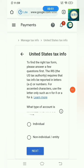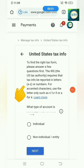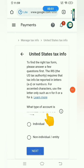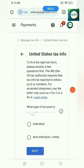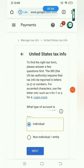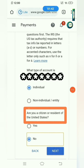Under United States Tax Info, there's a message — read it carefully. After that, there is a question: what type of account? What we're talking about here is your legal name, not your YouTube channel name. So what you're going to do is just click Individual.